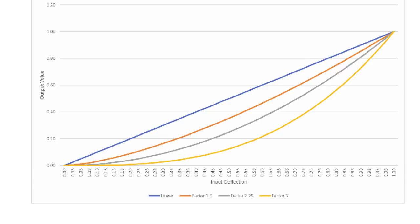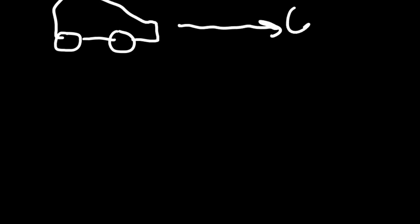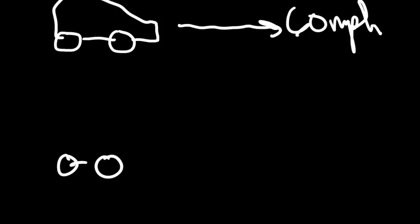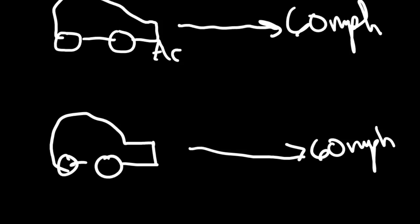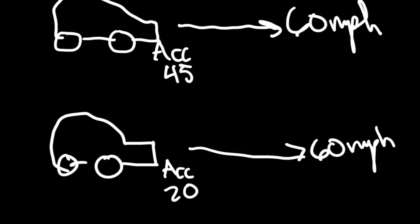And before I go further I want to explain acceleration really quickly. Imagine a car that has to reach 60 miles an hour. We're going to take a second car and do the same thing. It also has to reach 60 miles an hour to say 45. This is an arbitrary number. And the second car has an acceleration of 20. Obviously car number one is going to reach 60 miles an hour faster than car number two.